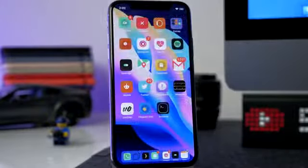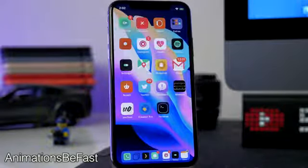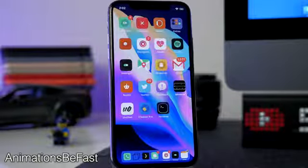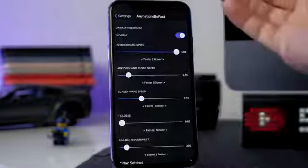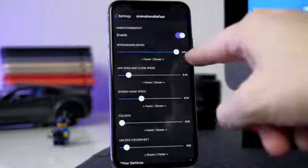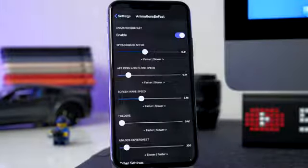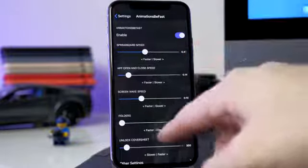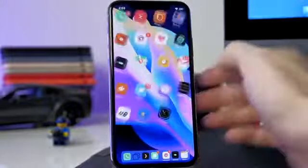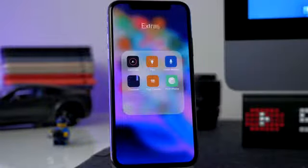Another tweak you've probably noticed as I've been scrolling through is Animations Be Fast — this speeds up all the animations on your device to make your phone feel snappier. In the settings panel you can see Springboard speed is all the way up to one, and if you lower this it actually gets faster because that's how much time the animations take. You have the same thing for app open and close speed, screen wake up speed, folders, unlock, cover sheet. Folders for example doesn't even have an animation — if I tap it, it opens instantly. Definitely one to check out.